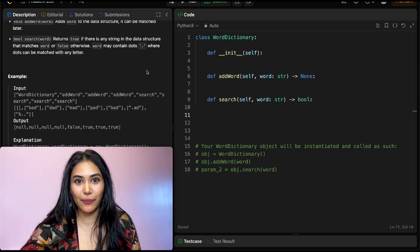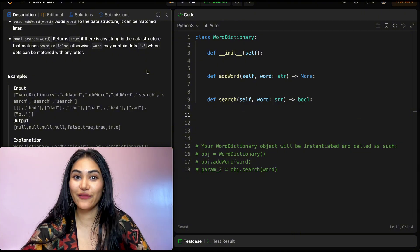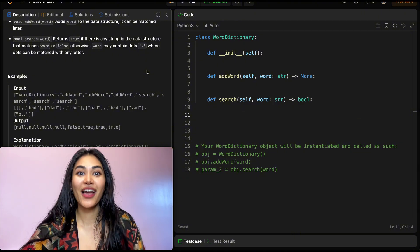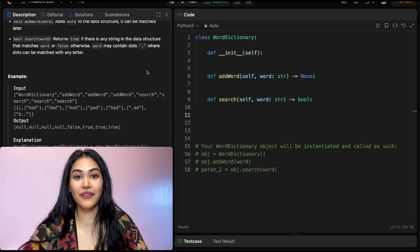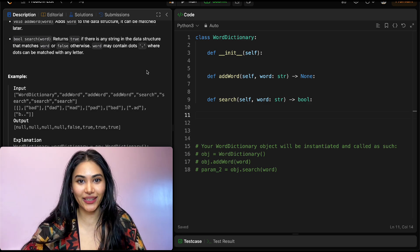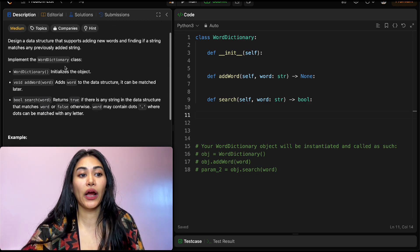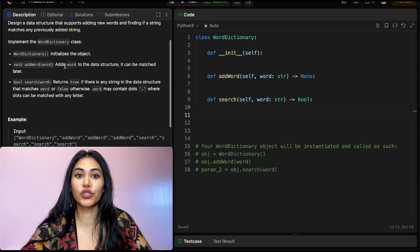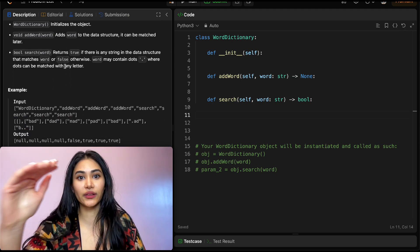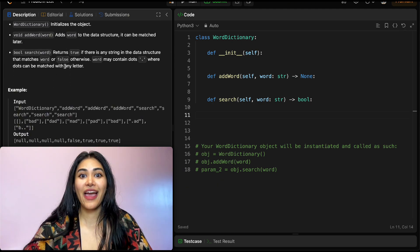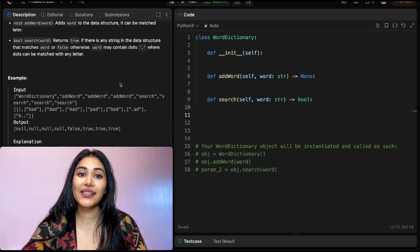Before getting into this problem, if you are unfamiliar with the Trie data structure or prefix tree, I highly recommend doing that problem or watching that video first — I have it linked down below. Basically, when building our data structure we're implementing a Trie, going letter by letter, building out a tree and searching in it.